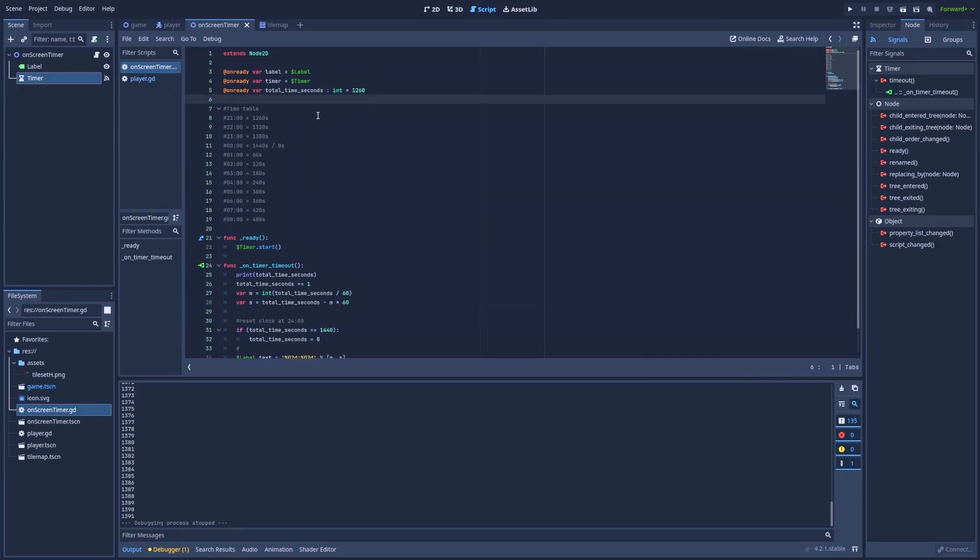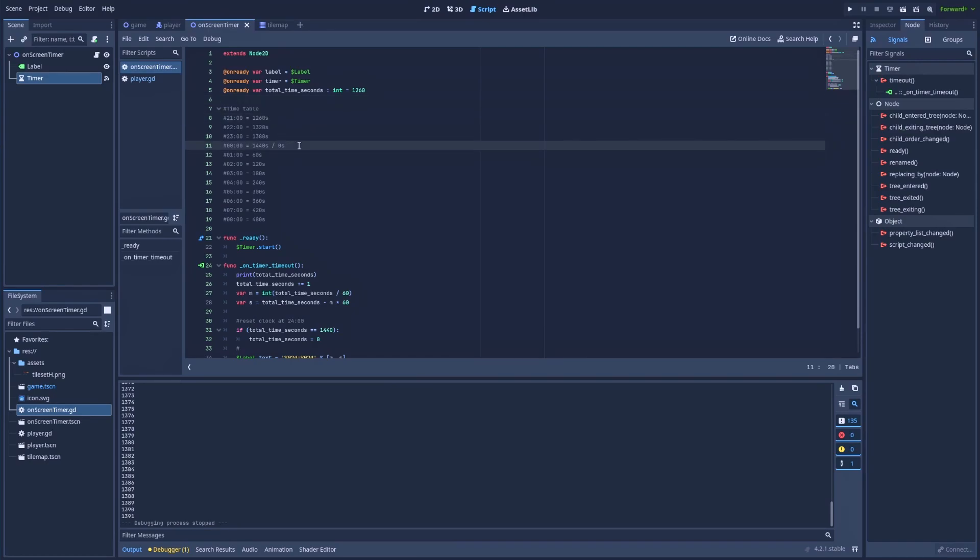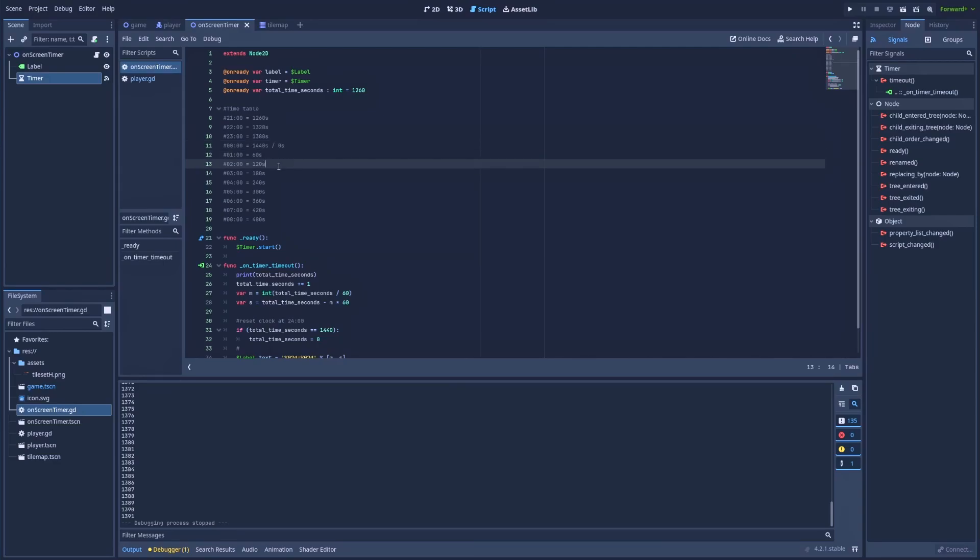Okay. And above, I've prepared the cheat sheet for you just to make it easy to understand for everyone. So in my game, 9 PM stands for 1260 seconds. And every next hour is 60 seconds added to it. And that gives us the midnight at 1440 seconds. So 1 AM is 60 seconds, 2 AM is 120 seconds and so on.